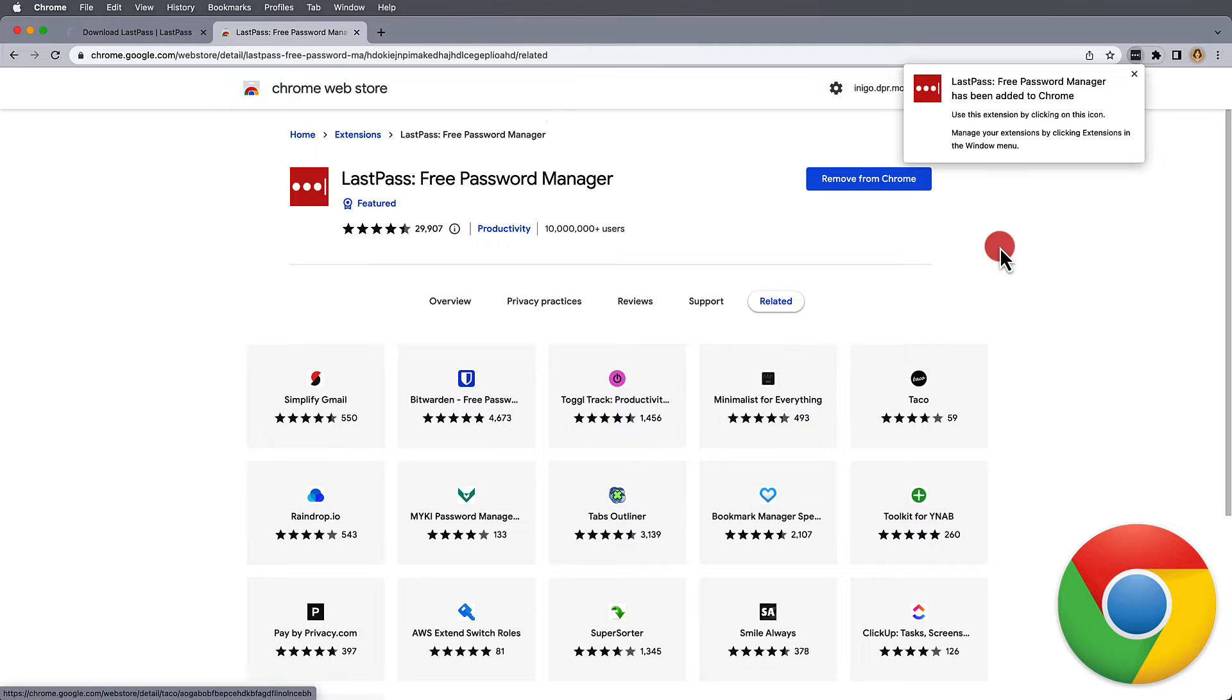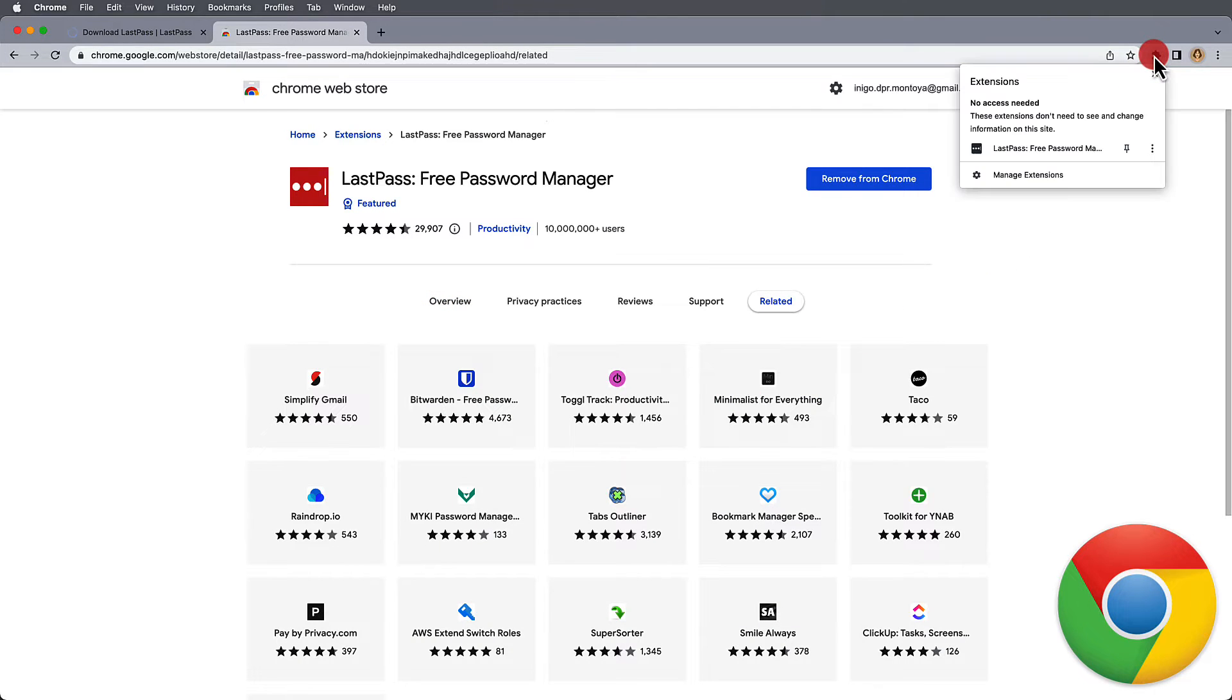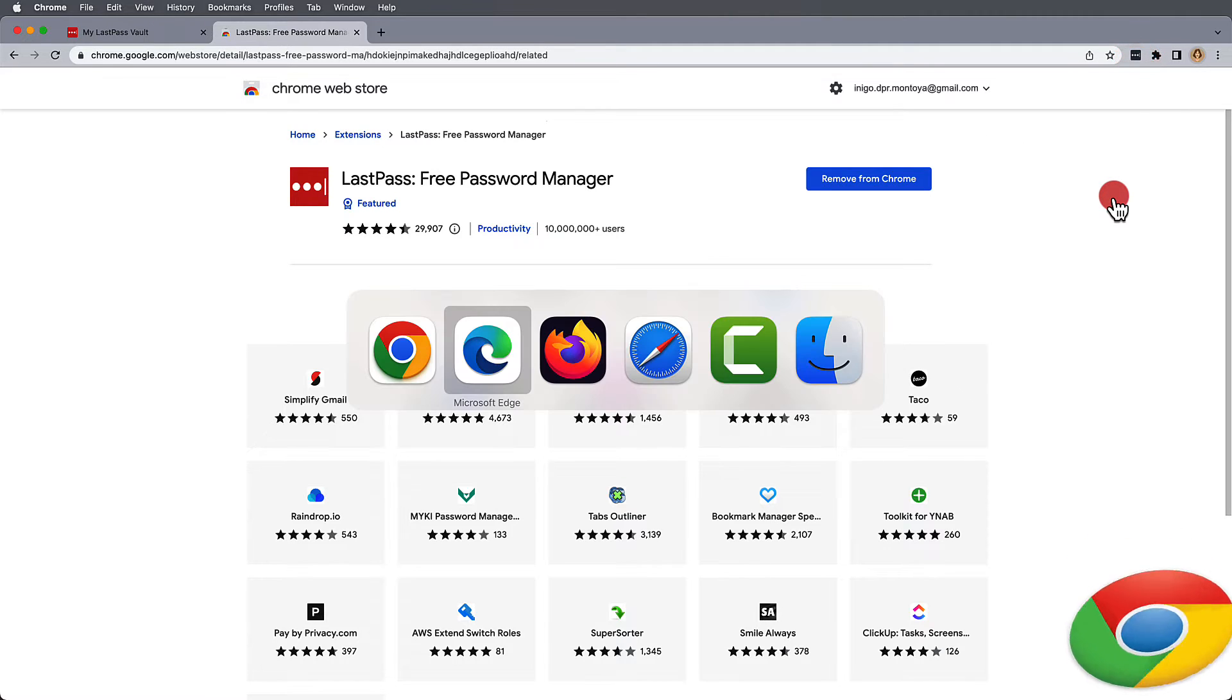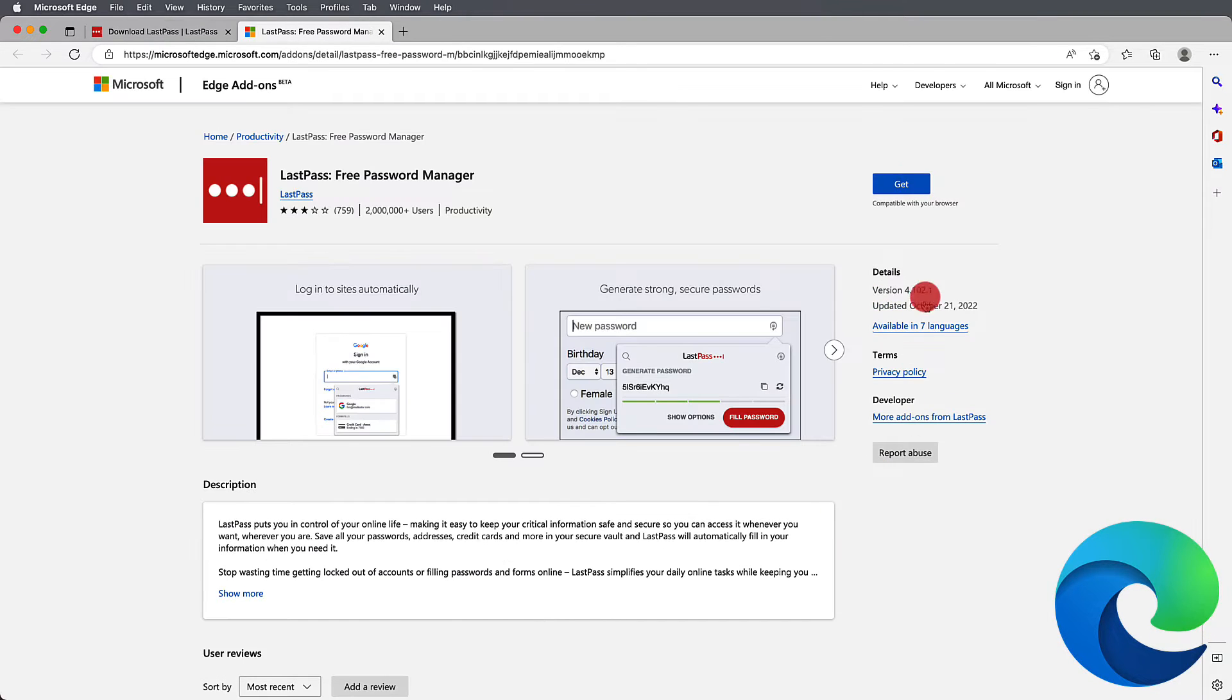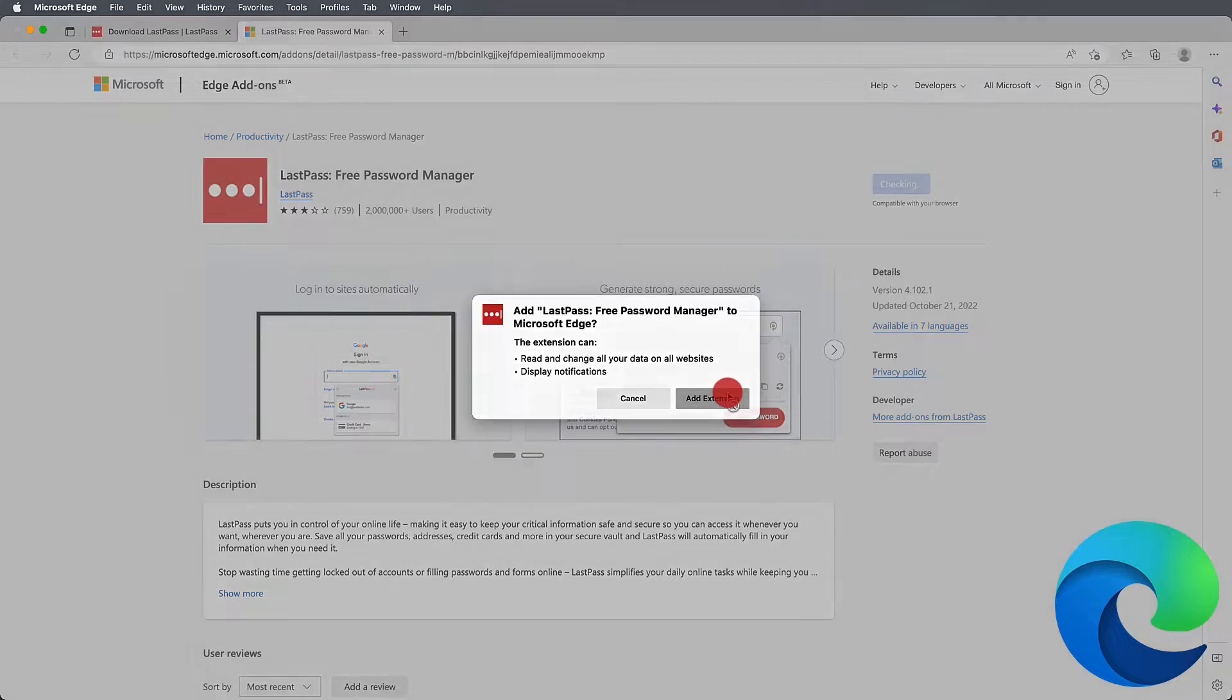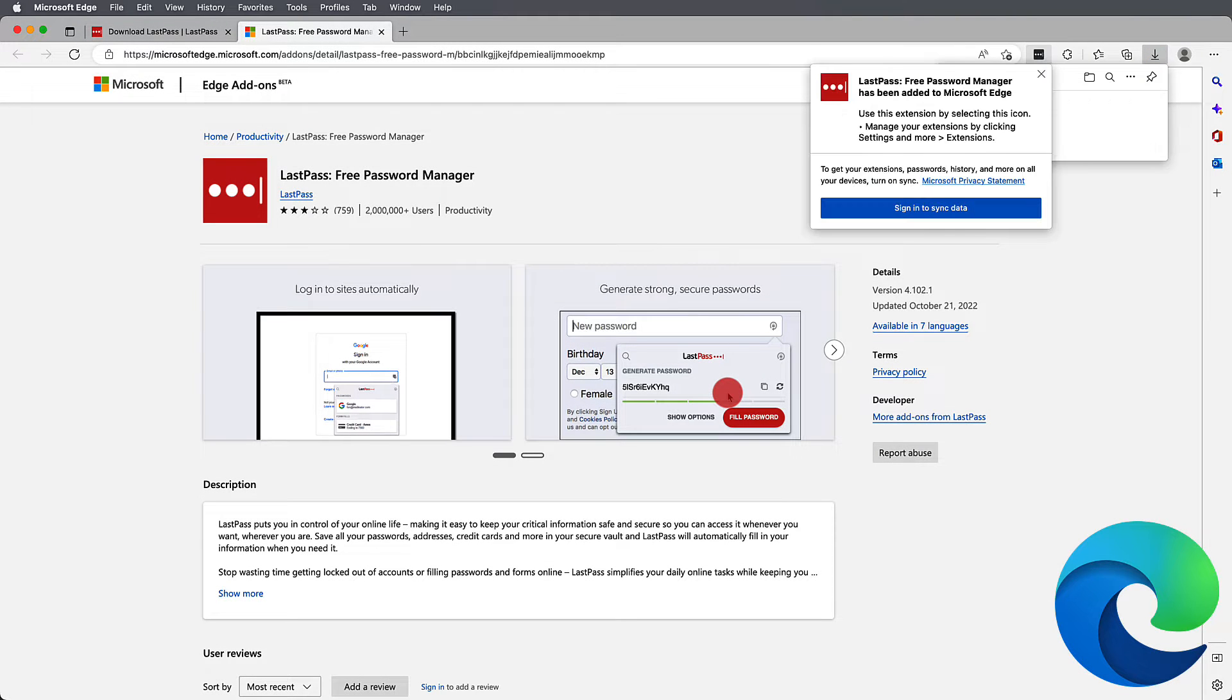We'll focus on the main desktop browsers Chrome, Edge, Firefox, and Safari. Now, the process for adding the LastPass browser extension to most browsers is fairly intuitive once the website is open in the specific browser where the extension needs to be installed.